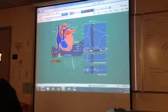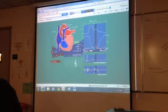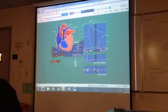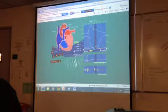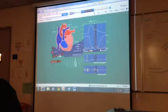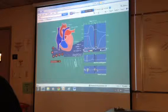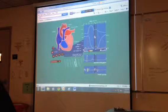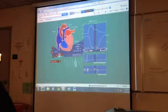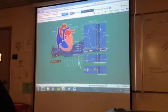The ventricles continue to relax and we're in isovolumetric relaxation — isovolumetric because no blood is going into or out of the ventricles. Pressure drops rapidly. And now, as pressure is still increasing in the atria and pressure is dropping in the ventricles, pressure in the atria becomes greater and that pushes open the AV valve. And we're back to ventricular filling.